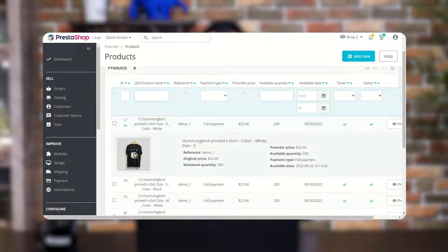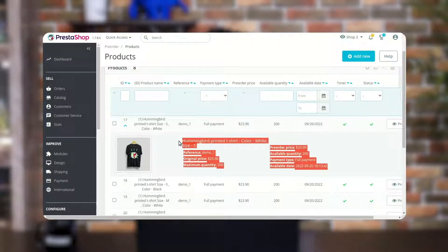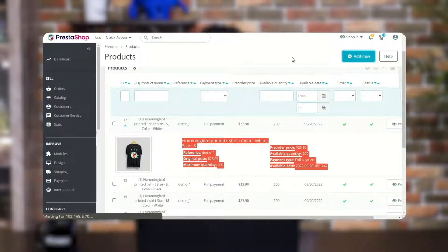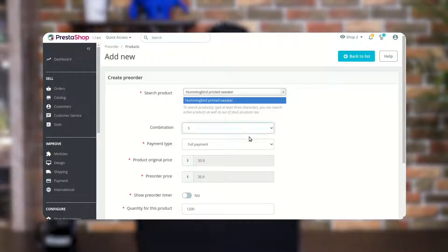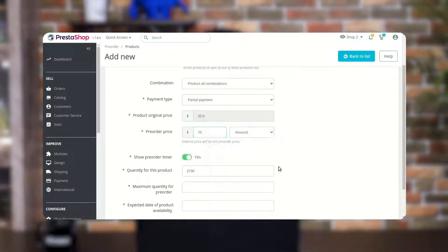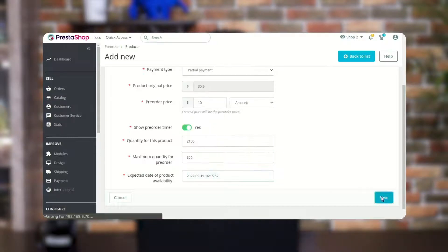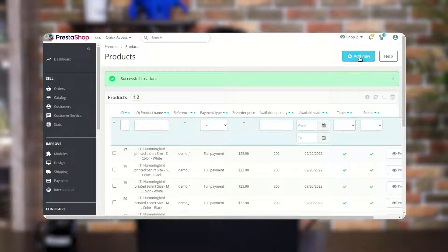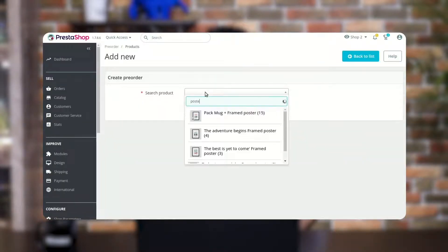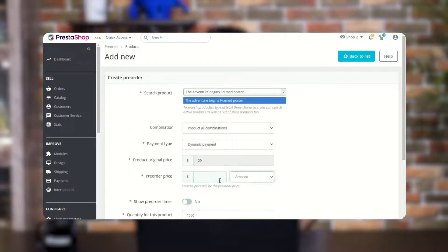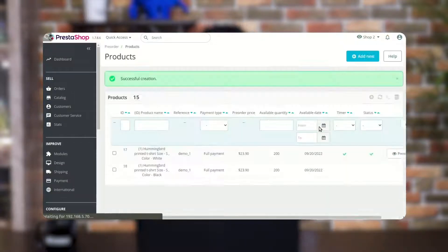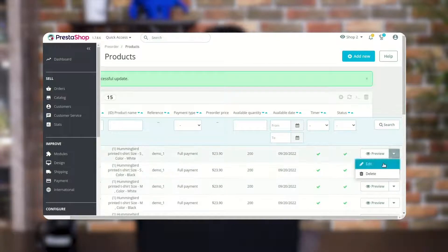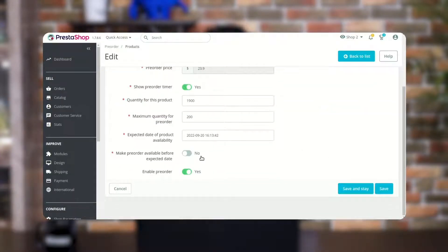Click here to view the product image and the pre-order details. Now let's add a pre-order with partial and dynamic payment type. Once the admin has added the pre-order product, he can choose to complete the pre-order before the expected date.